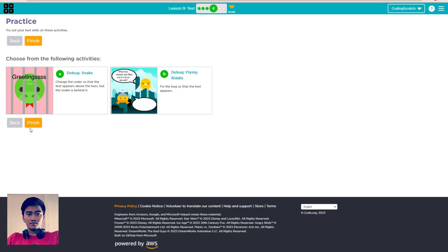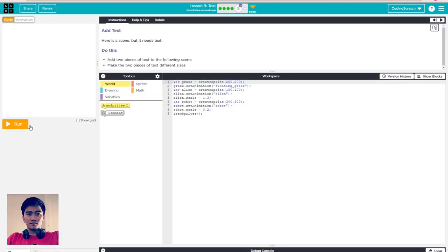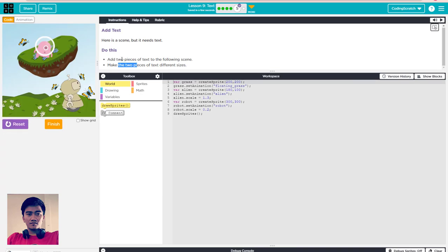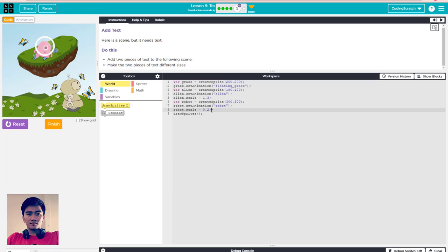Now we finish that activity and go to the puzzle file. Everyone, if you have not subscribed to my channel yet, please subscribe and hit the bell icon. So we go to the puzzle 'add text'. Here is a scene but it needs text. Add two pieces of text to the following scene and make the two pieces of text different sizes.